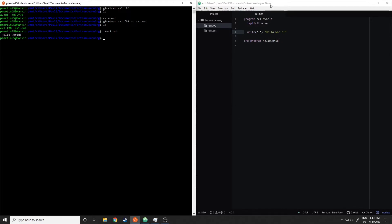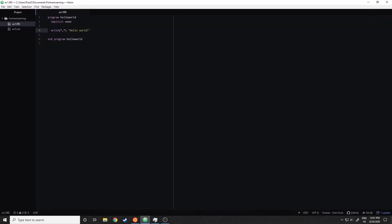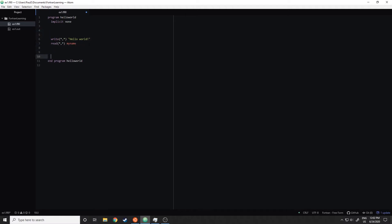So why don't we modify this program a little and show you how to take user input from the command line. Up here, I'm going to add a read statement, which is formatted the same way as the write statement. But now I'm going to have it write to a variable. Why don't we have the program take in my name. And now I need to declare this variable. If you've used Python, you don't need to declare variables, but in Fortran you do.